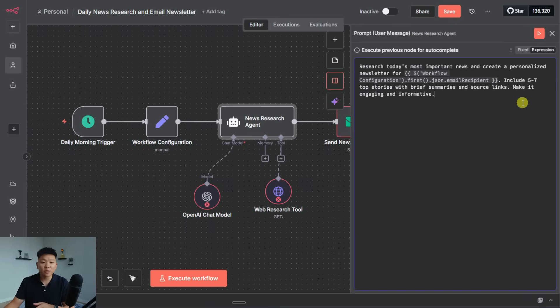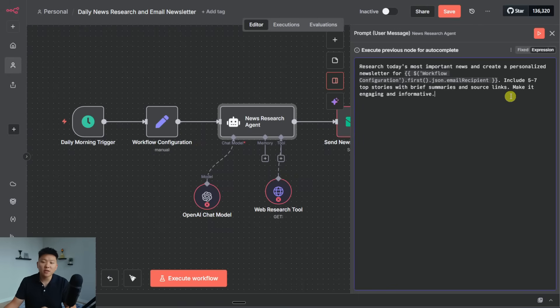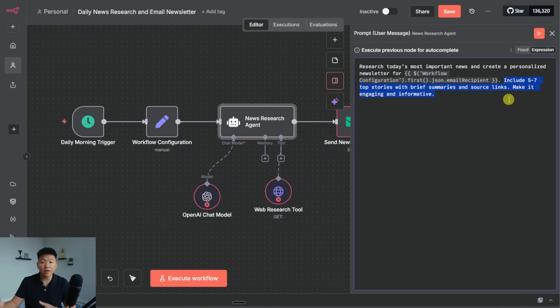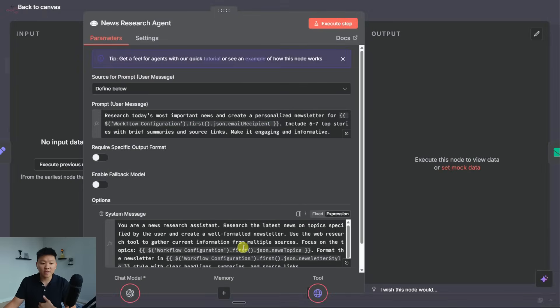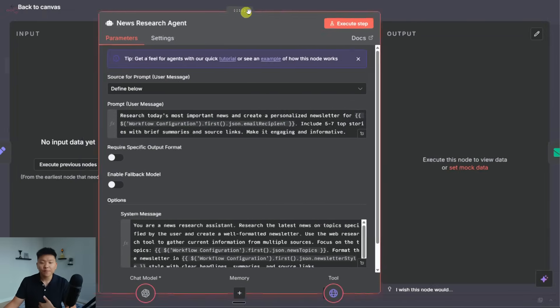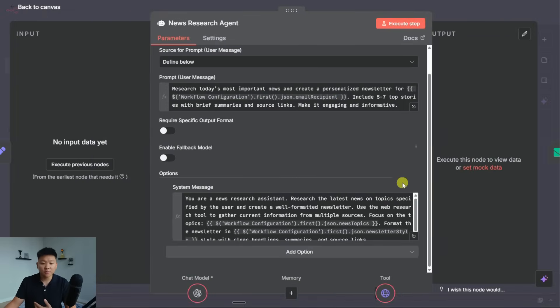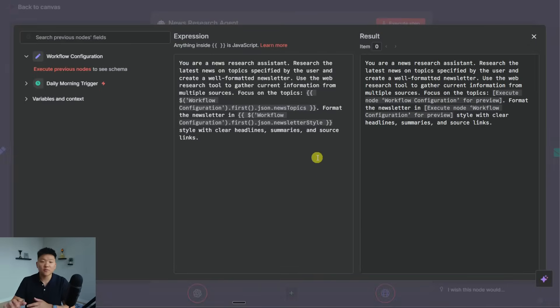Anyways, it then said to include five to seven top stories with brief summaries and source links, make it engaging and informative. So one note here, typically with these sort of system instructions, that's really defining the behavior of the agent. I would throw in the system message rather than the user message, meaning I would put that down here rather than up here. That's not a huge deal, but just a little thing I noticed.